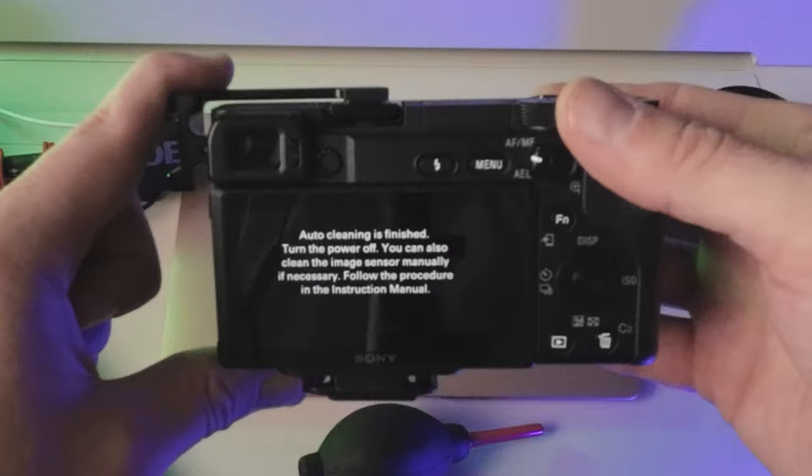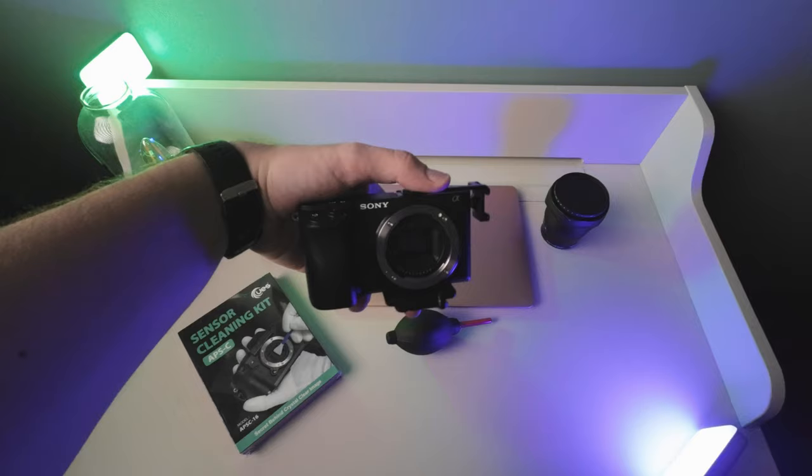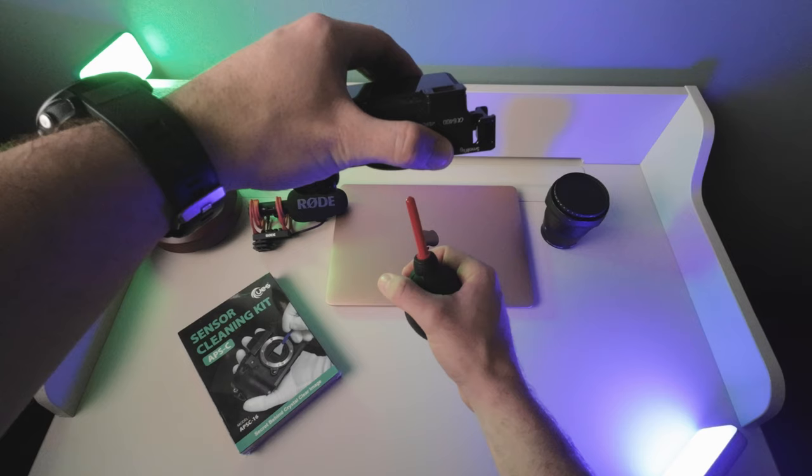First off, we'll turn the camera off. If we turn it around, we can see the sensor's exposed. Turn it upside down because if we're going to blow anything out, we want it to basically fall out. Give that a good couple of puffs in there.